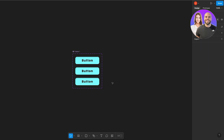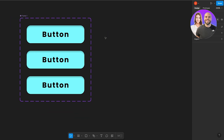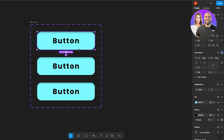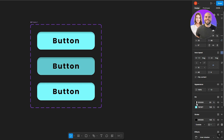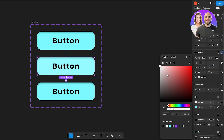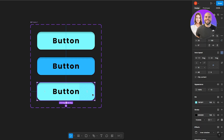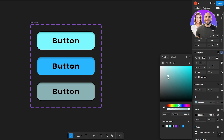I'll zoom in so it's easier to see. Now we have our three buttons — let's differentiate them. The first stays as the default. For the hover button, we'll change its fill to a darker color so we can visually tell them apart. For the on-click button, we'll make it a grayish color so we can clearly see what each state looks like.